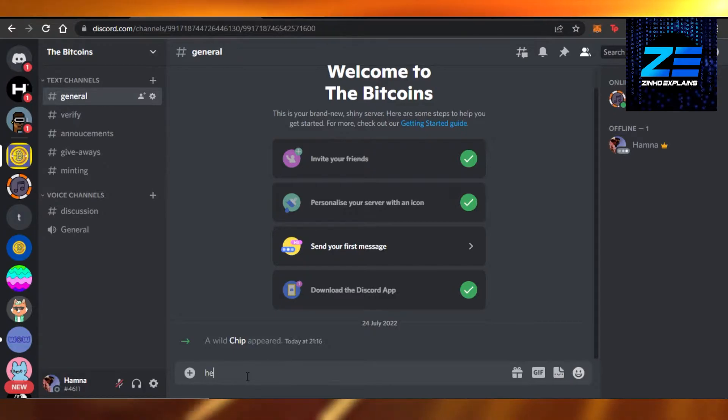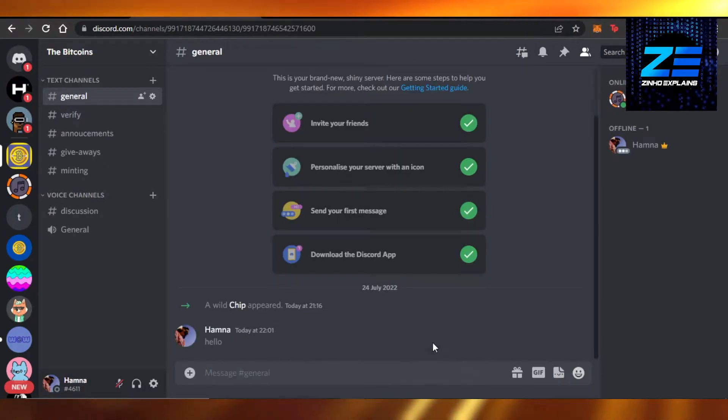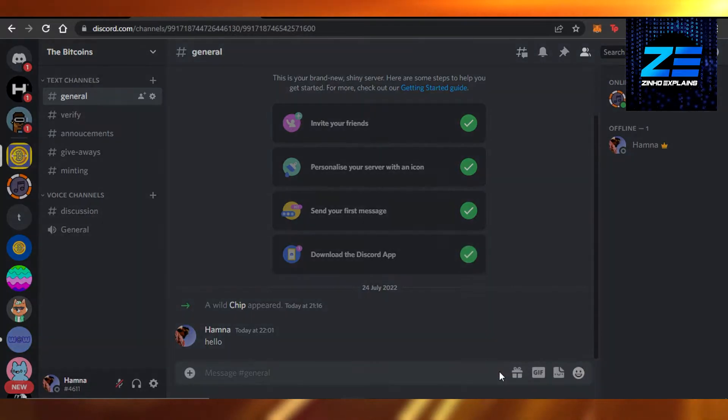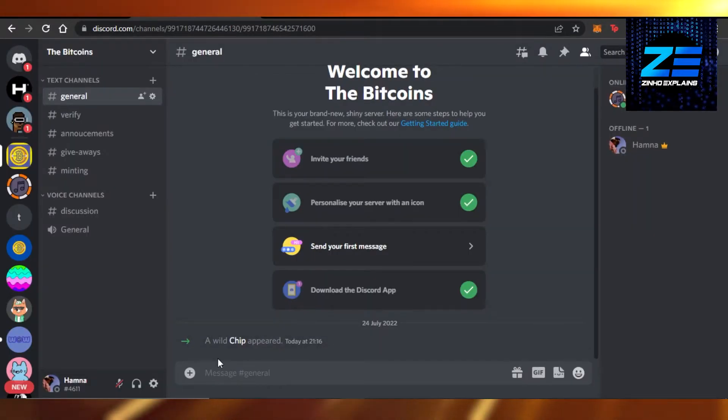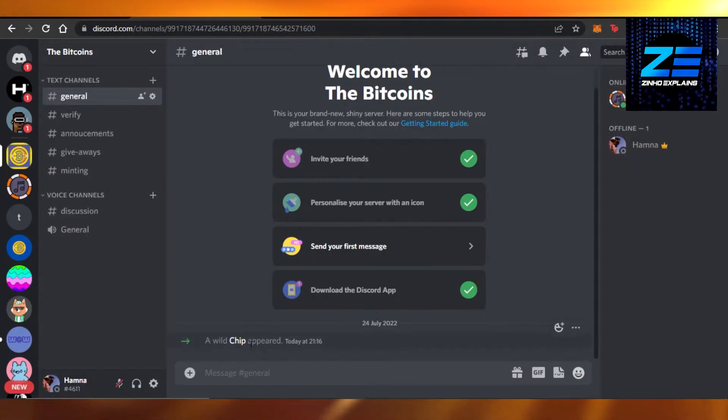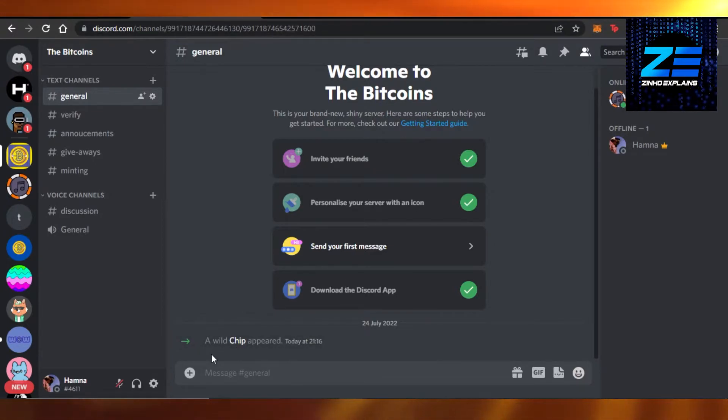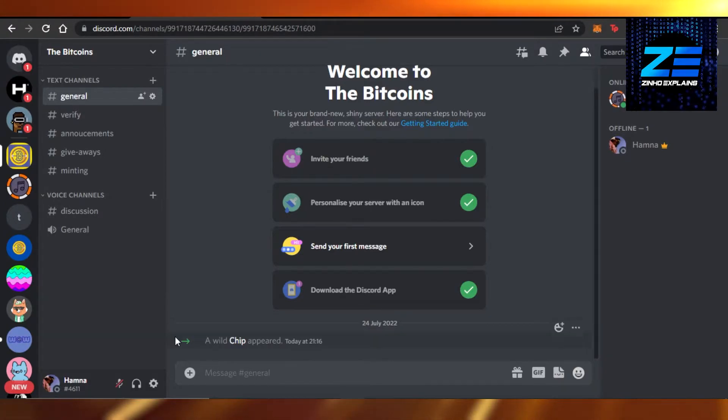For example, if I send 'hello', we can actually delete the message as well right here. Now it's gone, but what if I actually want to see the message? That's possible. We can do that and it will be shown in red to me and to others as well.